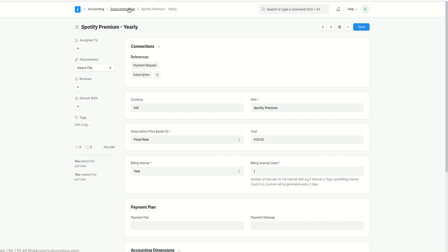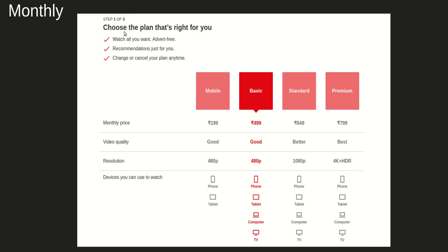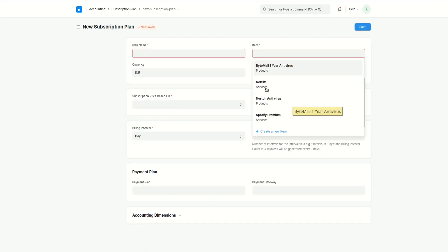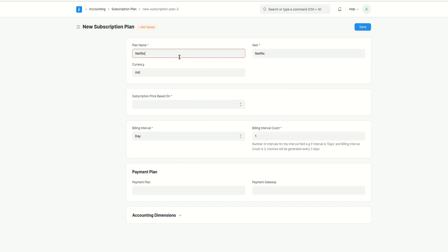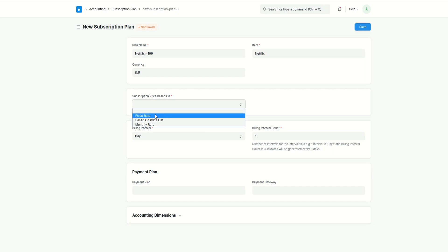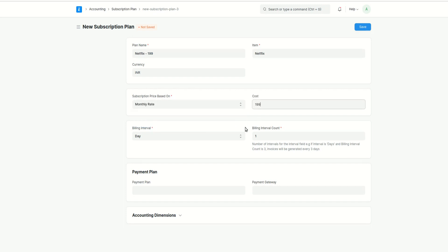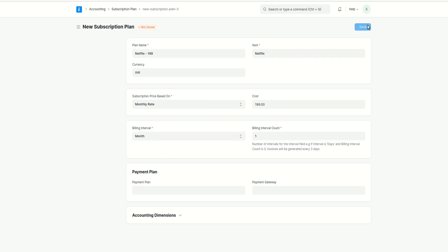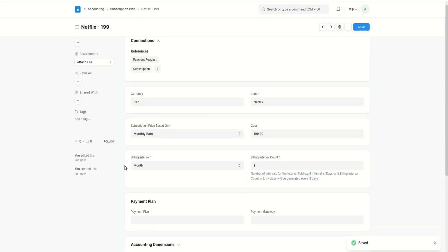Now let's create a monthly subscription plan. I'll click Add Subscription Plan, select Netflix as the item, and create the 199 plan. In the previous plan I used the Fixed Rate option; this time I'll use the Monthly Rate option and set the monthly rate as 199. I'll set the billing interval to Month, so every month an invoice will be generated with this cost. I'll save it.